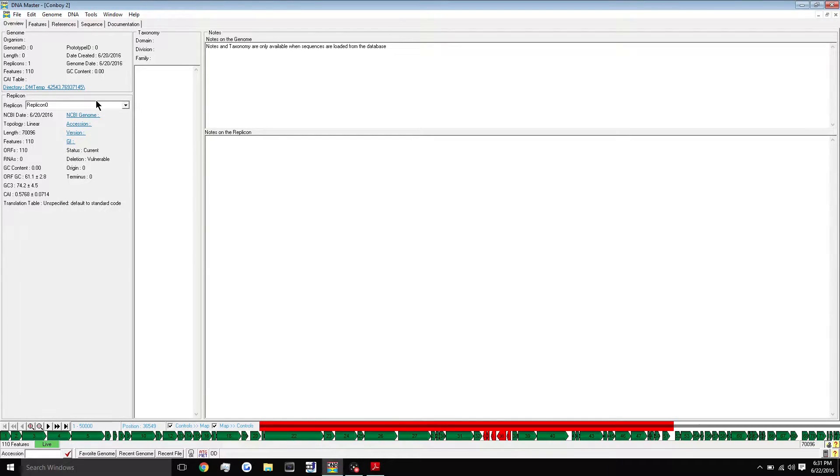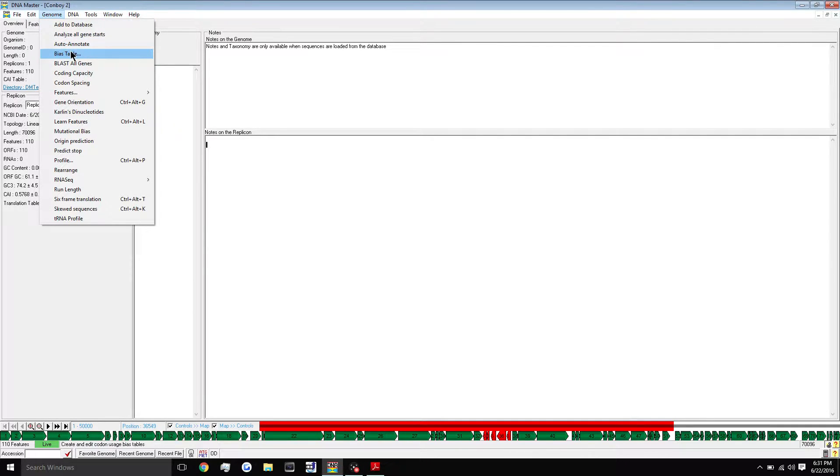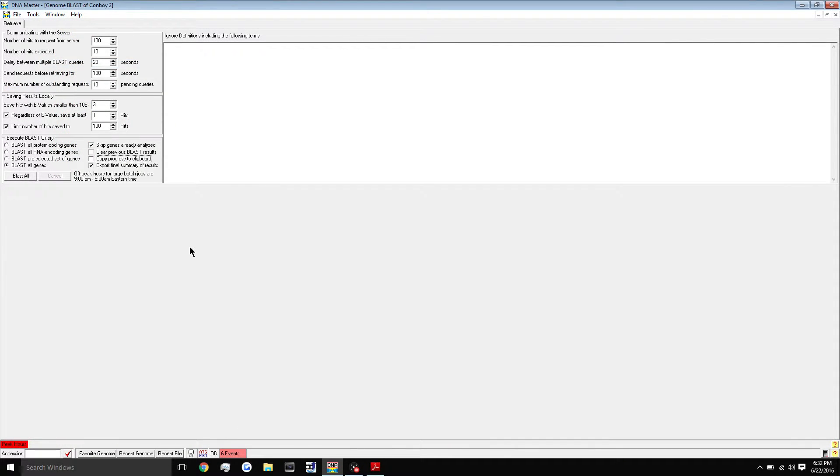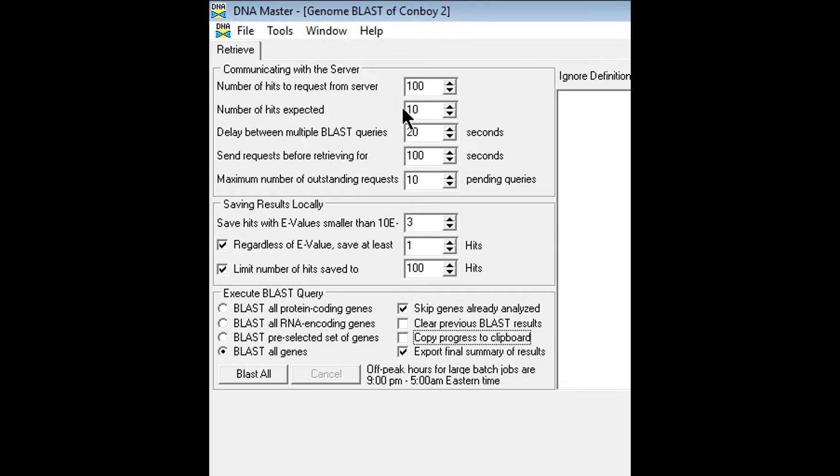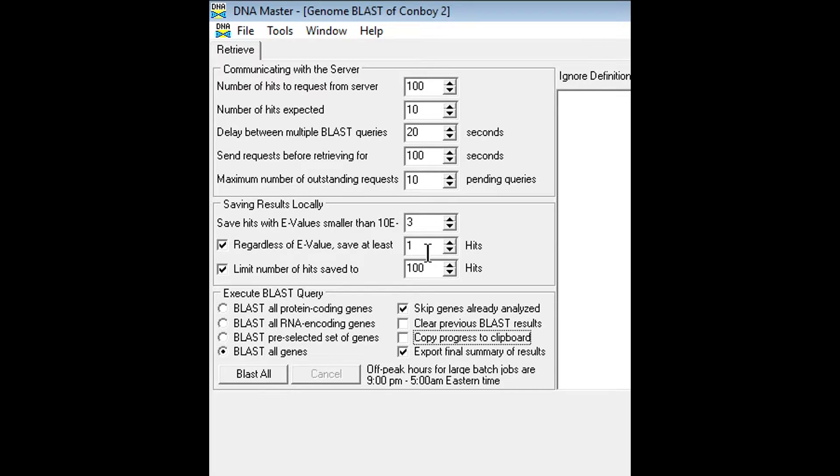To begin the blast process, go up to genome and click blast all genes. These should be the default settings for your blast here: 100, 10, 20, 110, 3, 1, and 100.